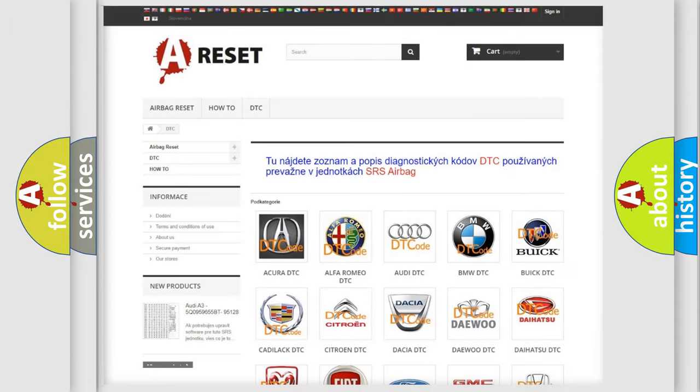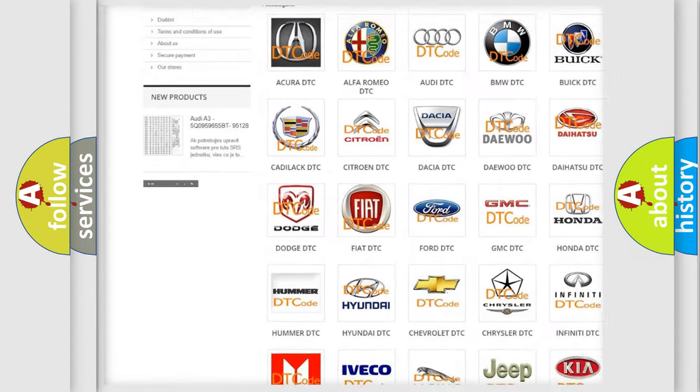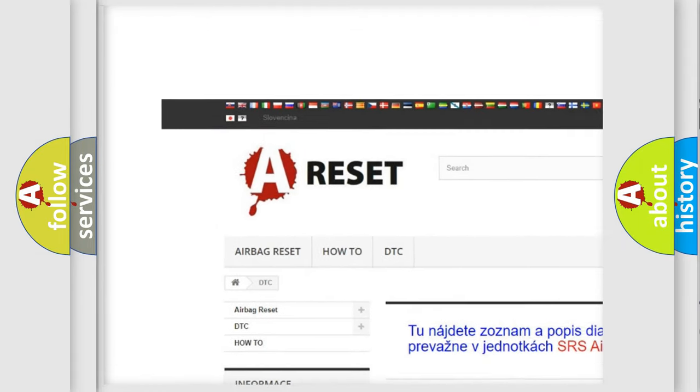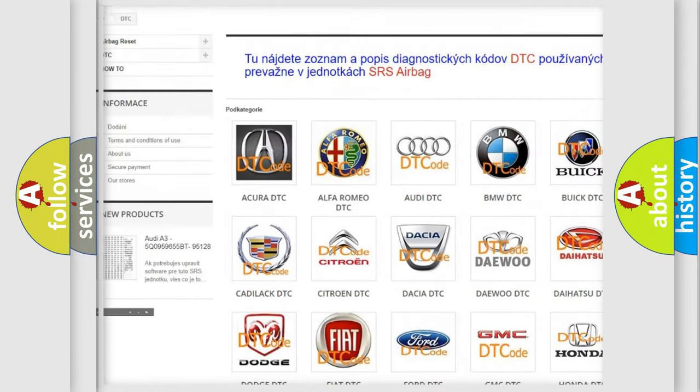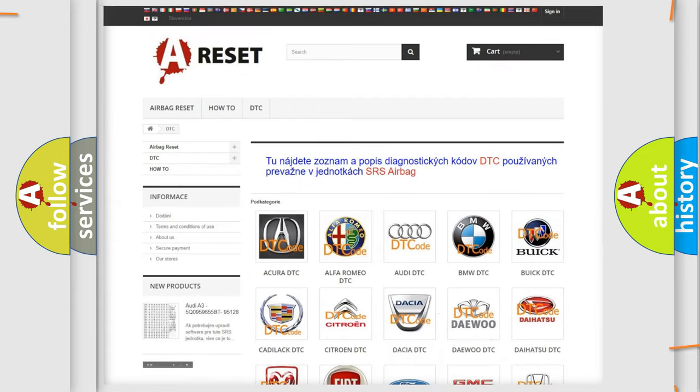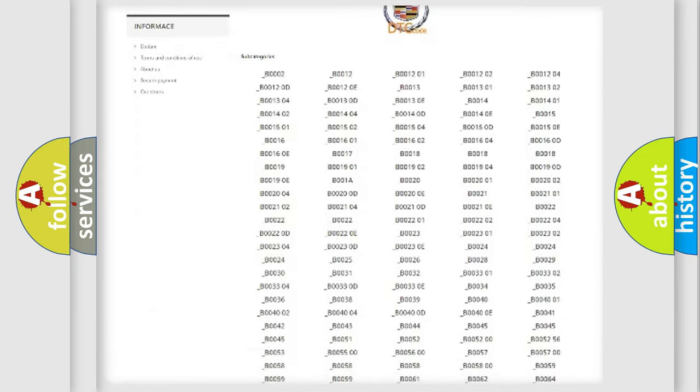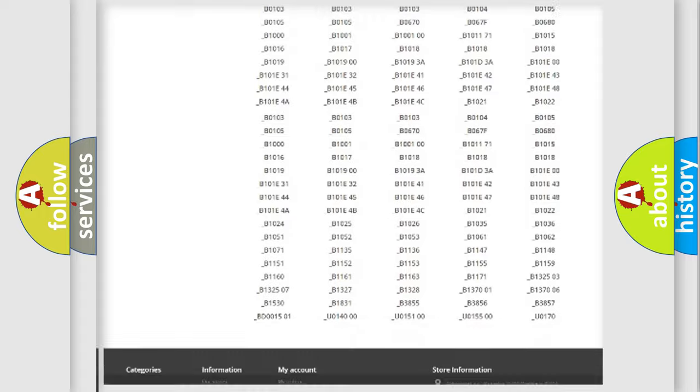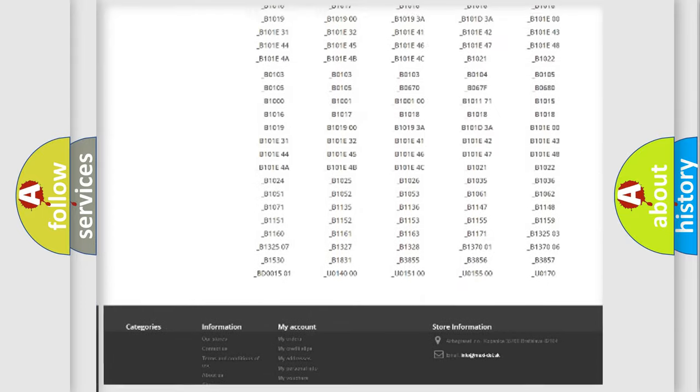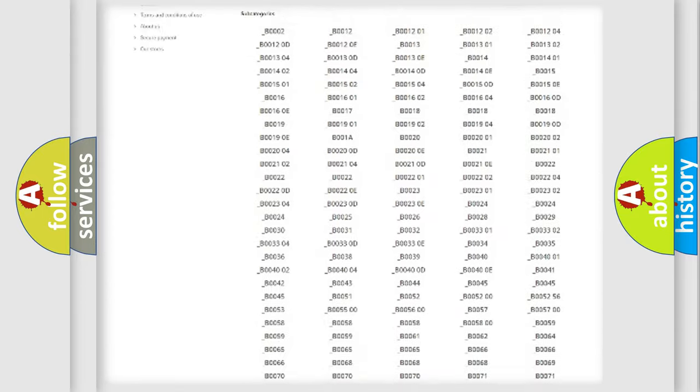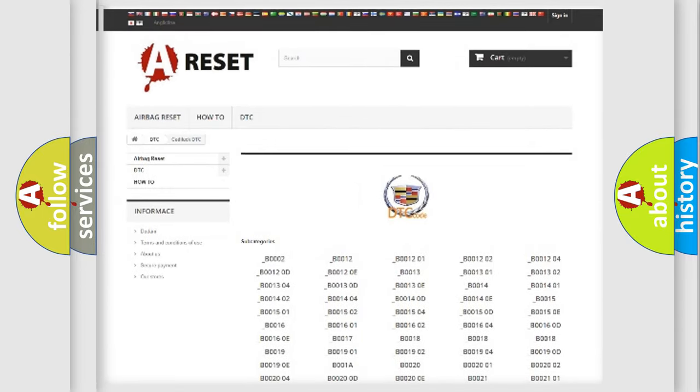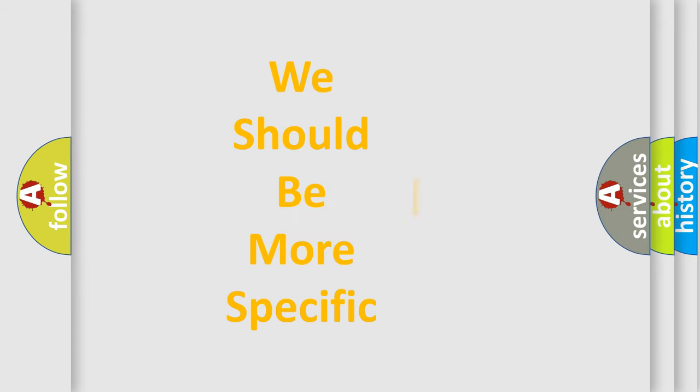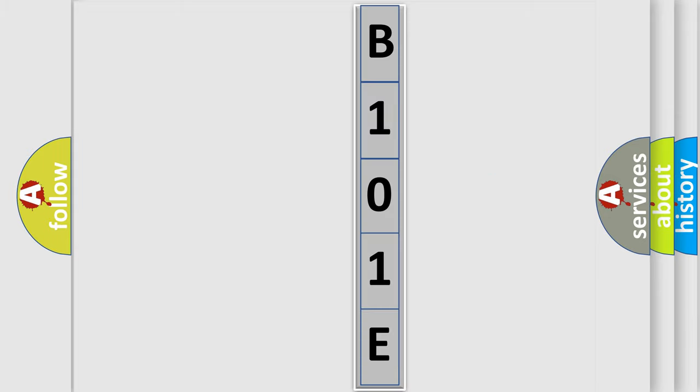Our website airbagreset.sk produces useful videos for you. You do not have to go through the OBD2 protocol anymore to know how to troubleshoot any car breakdown. You will find all the diagnostic codes that can be diagnosed in Cadillac vehicles, and also many other useful things. The following demonstration will help you look into the world of software for car control units.